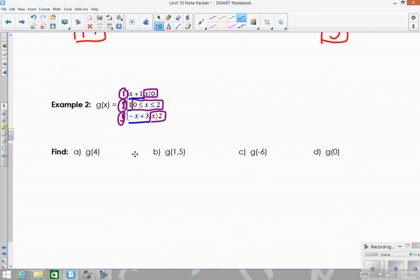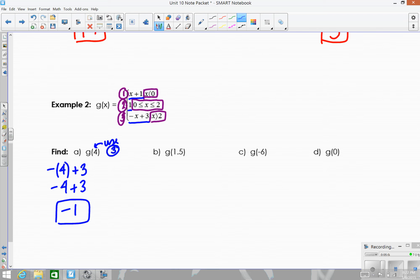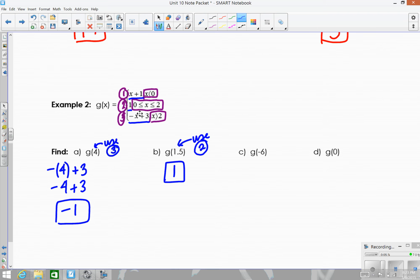For g of four: four is greater than two, so we use part three, negative x plus three. Negative four plus three gives us negative one. For g of 1.5: 1.5 falls in the restriction between zero and two, so we use part two, which is the constant one. Since there's no x to plug into, the answer is just one — that's true for anything between zero and two.